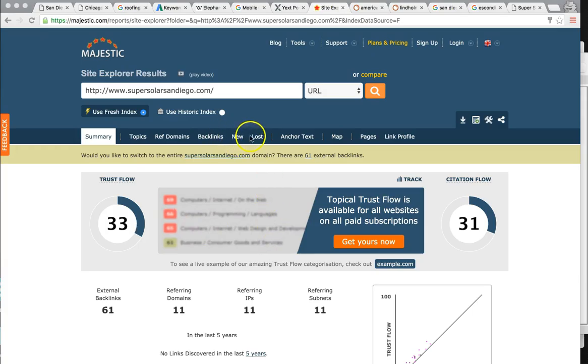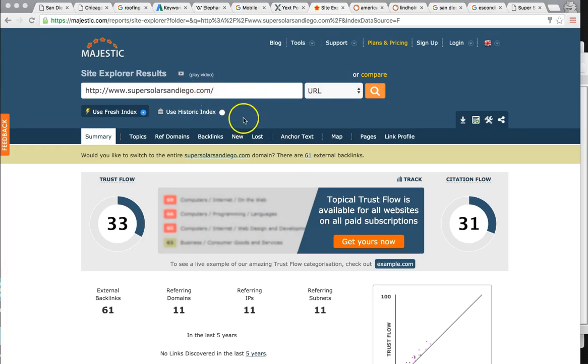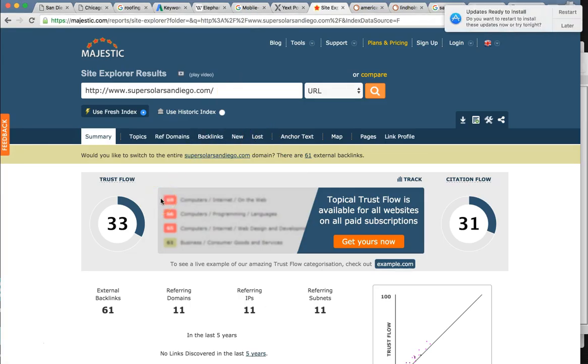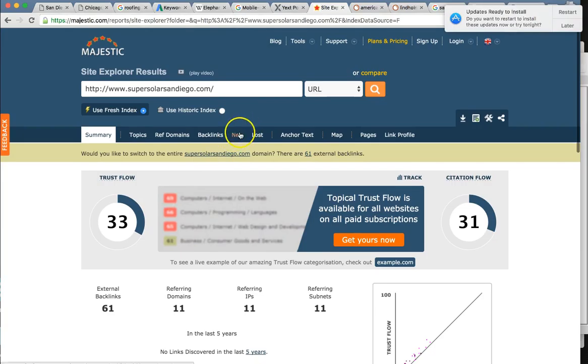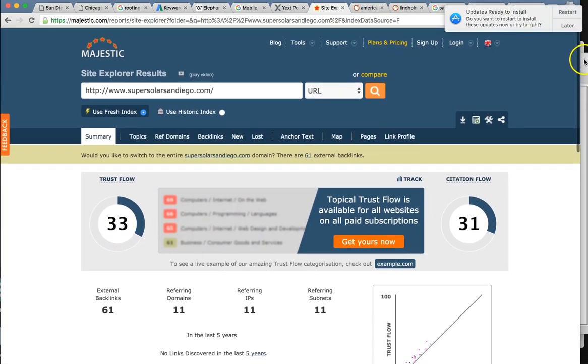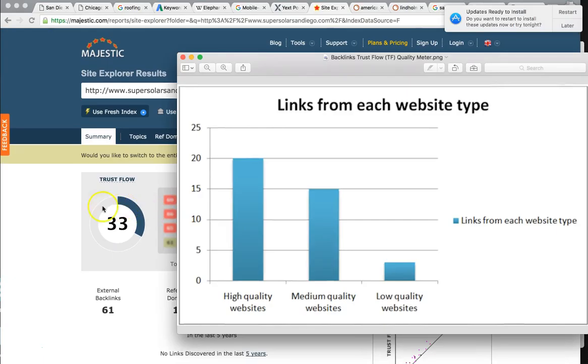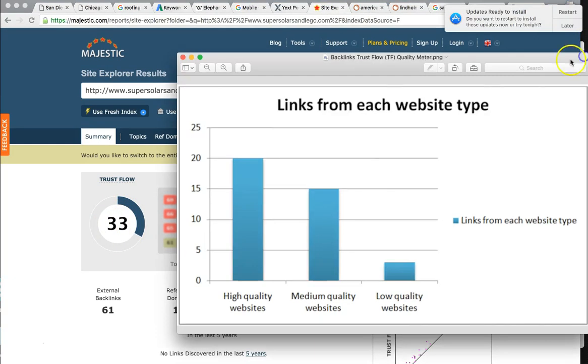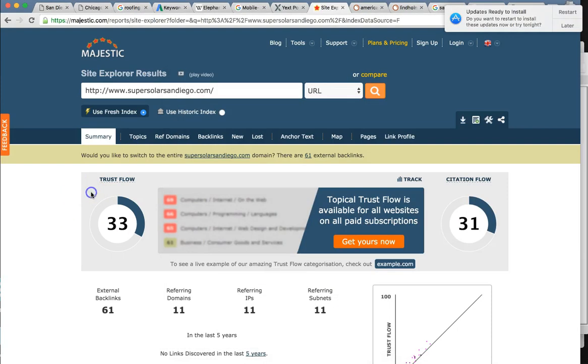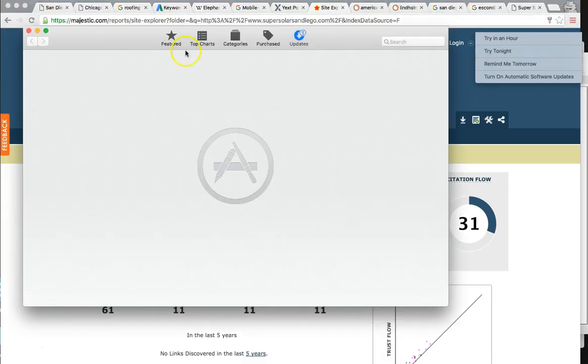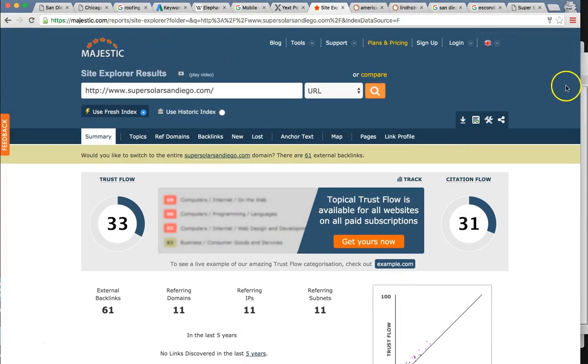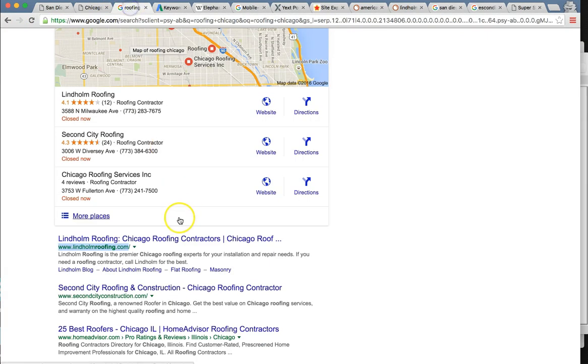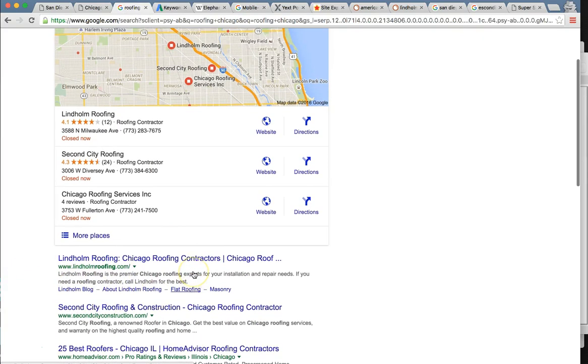So for one of our solar energy clients, we built out this super solar San Diego. So I already put it in majestic. This is the type of trust flow that we're dealing with here. As I mentioned to you earlier, all of our links are very high quality. So look, this trust flow is 33. It's completely off the charts. So this is the type of quality links that you can be expecting for your website. And this is what's going to get you, like I mentioned, ranked very high in the organics.